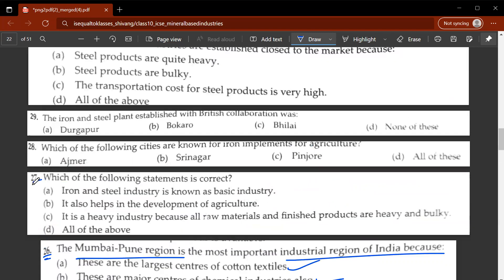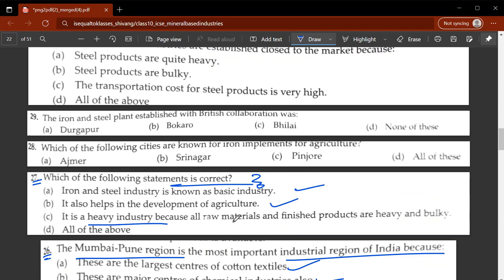The twenty-seventh question asks which of the following statements is correct. Iron and steel industry is also known as basic industry, it helps in development of agriculture, and it is a heavy industry because all raw materials and finished products are heavy and bulky. So D would be the correct answer.